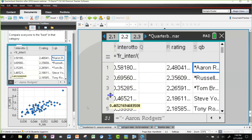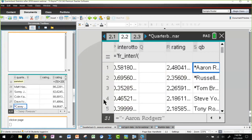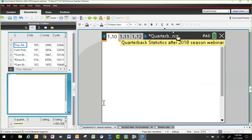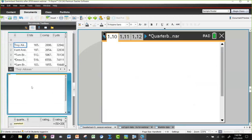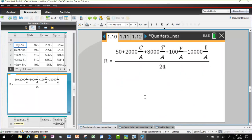There's another formula — this one from the NFL itself — which is the official passer rating formula. It comes in different forms that are algebraically equivalent. It's a weighted formula that accounts for the fact that interceptions are worse than touchdowns are good. Students can be asked to show that two different forms of the formula are equivalent using algebra.